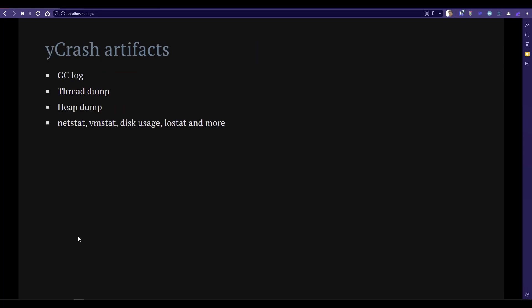As I already mentioned, Ycrash captures all the critical artifacts which will be very helpful to deep dive further. But three artifacts are important for analysis purpose: garbage collection log, thread dump and heap dump. Apart from these three artifacts, it also captures the netstat, vmstat, ping statistics, disk usage, iostat and more.